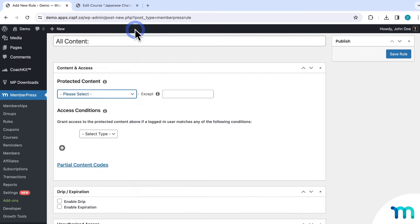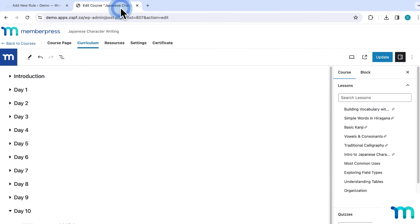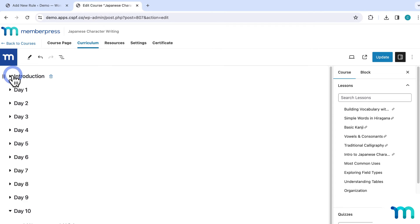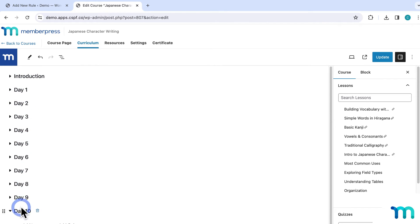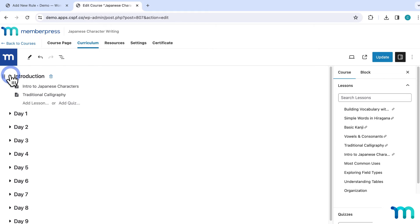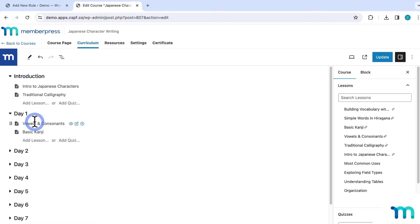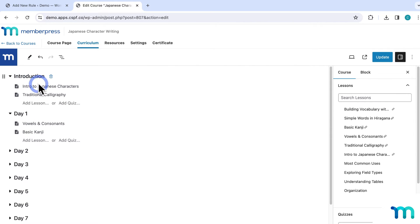Just to show you one example, I have a MemberPress course built on my site right here. All of my lessons and quizzes are divided up into sections. If I expand a section, you can see the lessons inside it. How I want this to work is that when someone buys a membership and signs up, I want them to have instant access to the course and also instant access to the two lessons in this intro section.